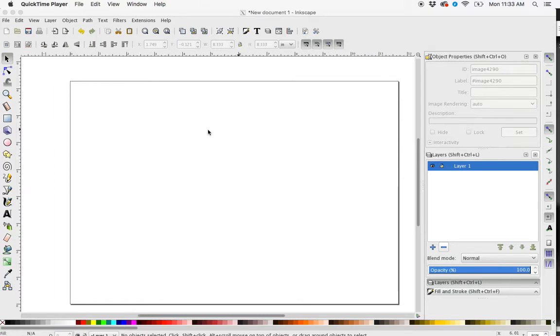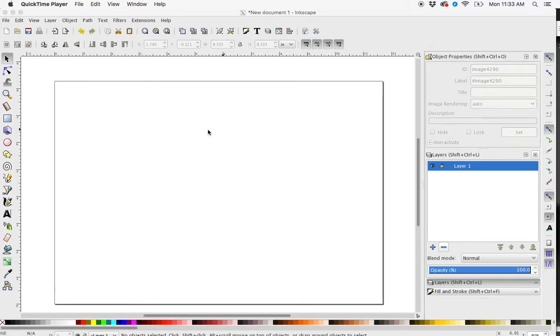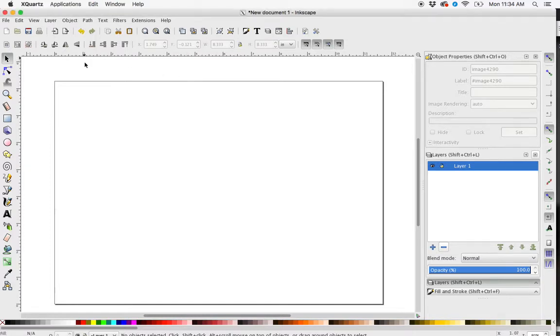I'm going to show you a few options for tracing an image in Inkscape. So actually two options.